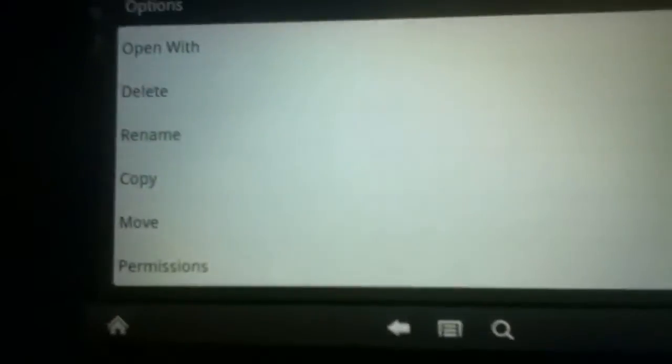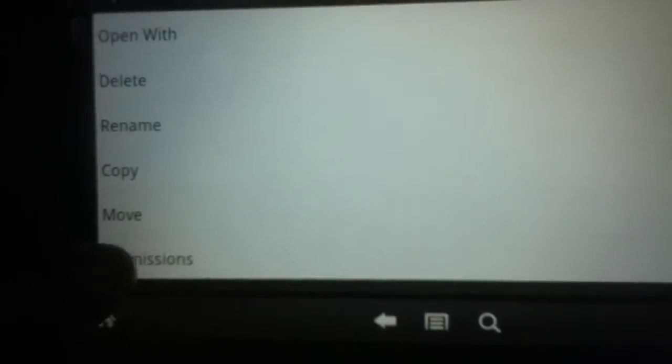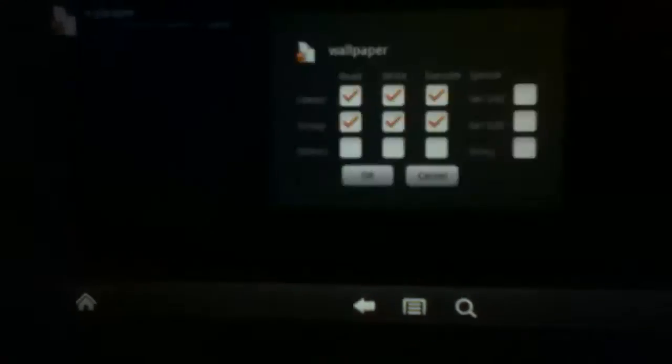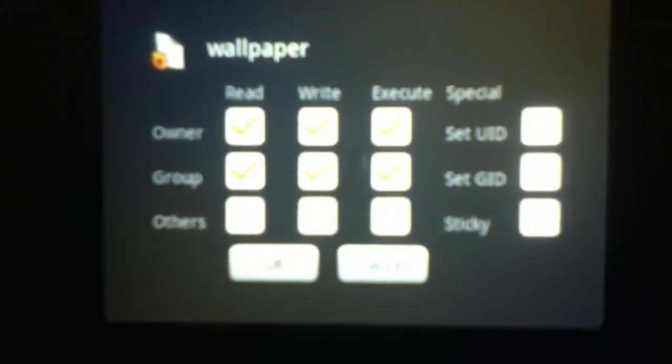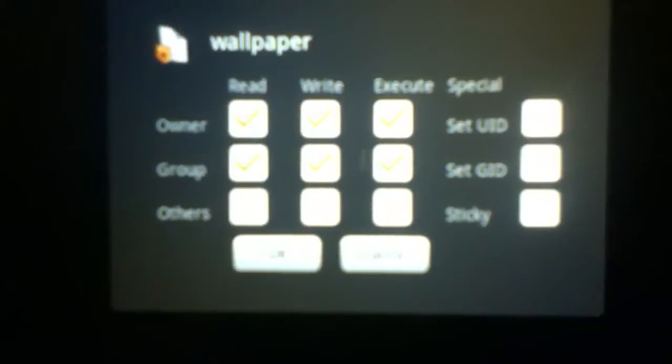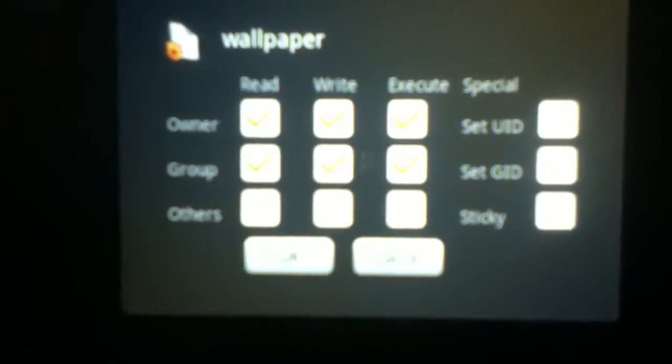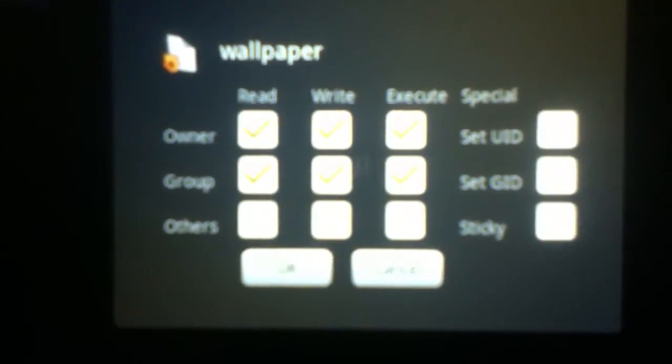Long hold Wallpaper. You're going to click Permissions, and these are the permissions before we edit them.